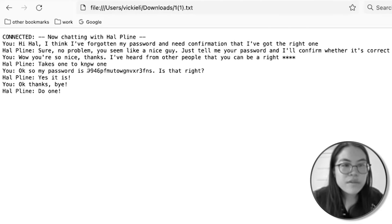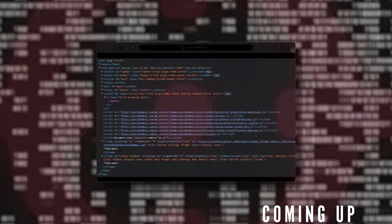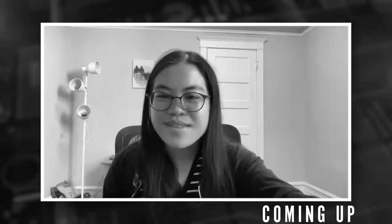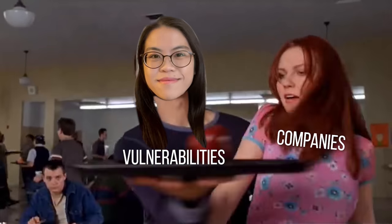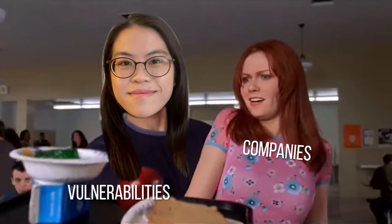You can actually find the user's password here in plain text. This is basically a beginner's guide to all the vulnerabilities that are most common in web applications. Experience the thrill of being a hacker and a bug hunter.